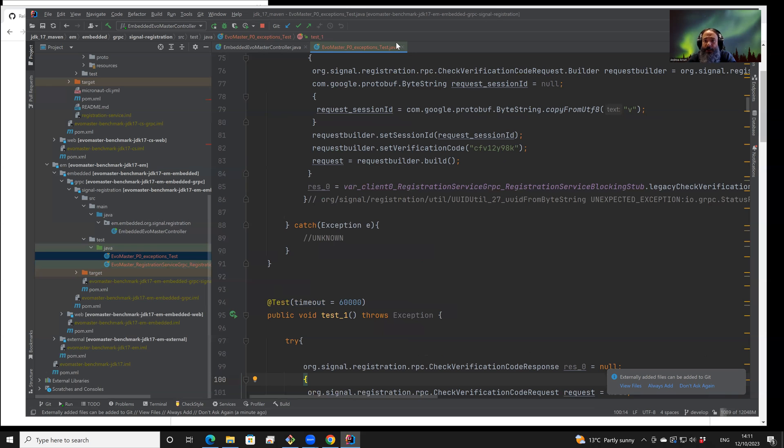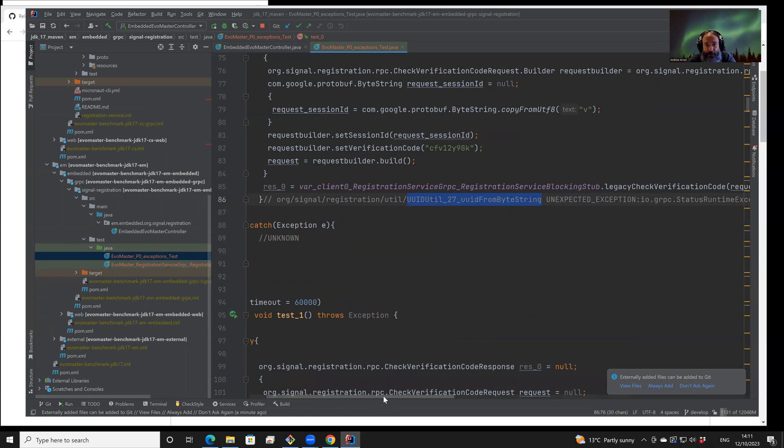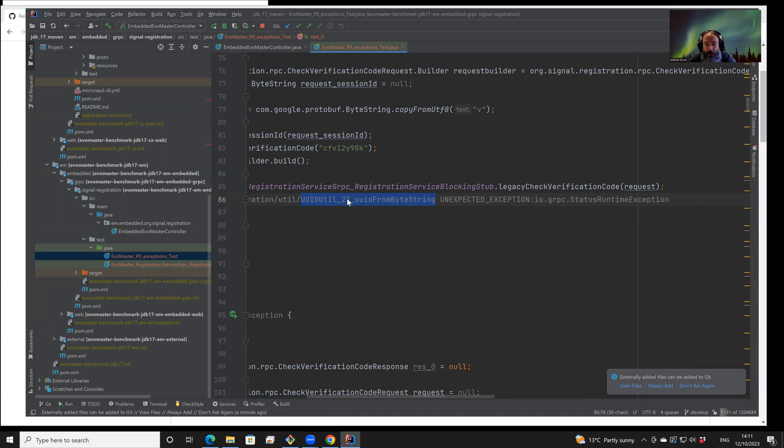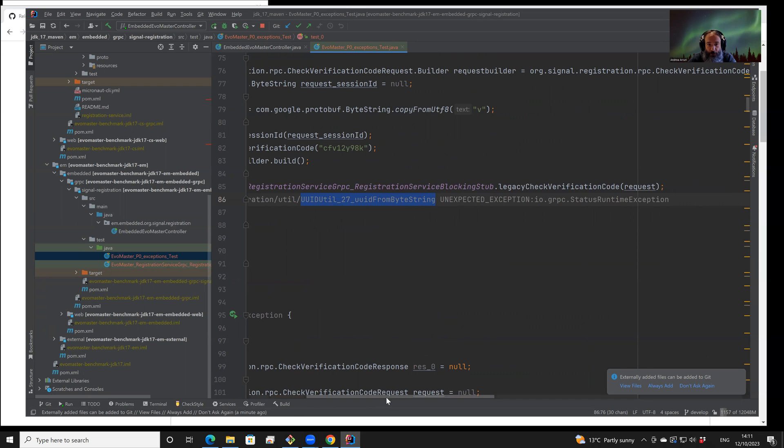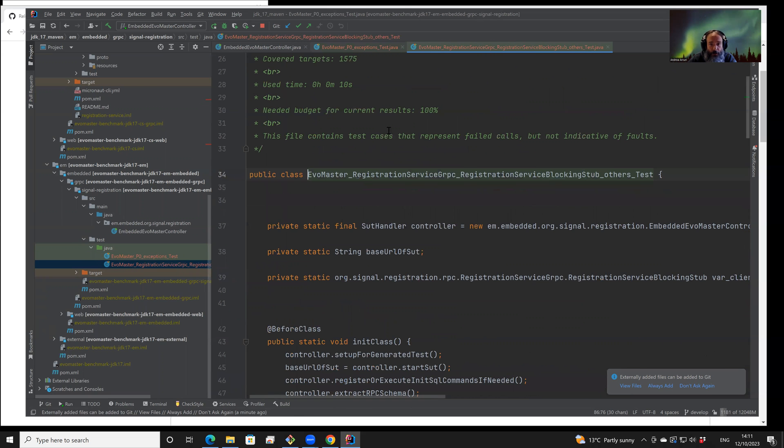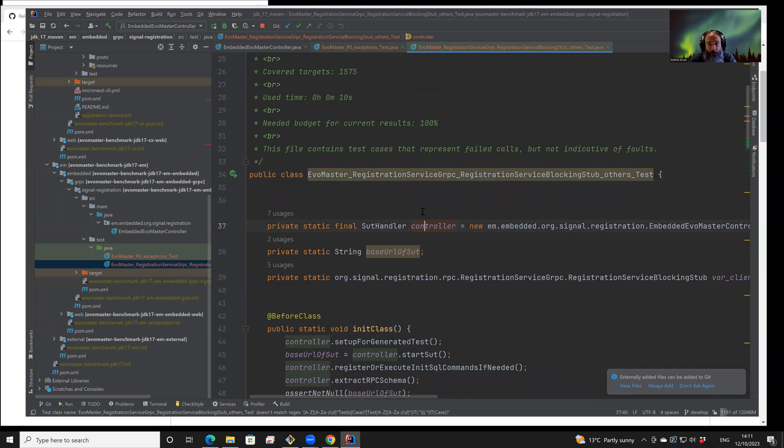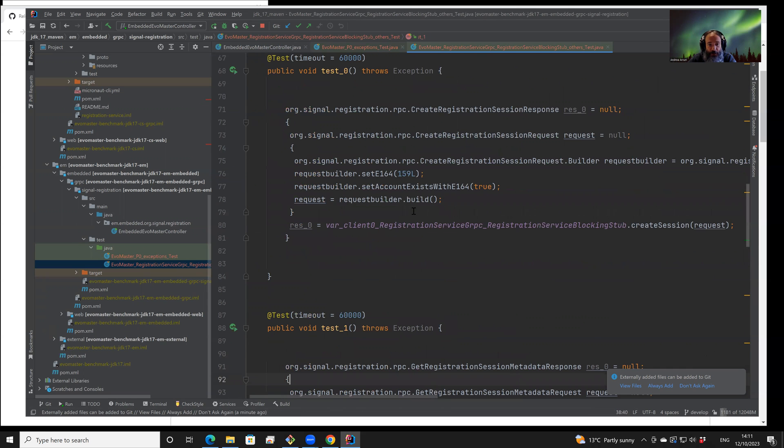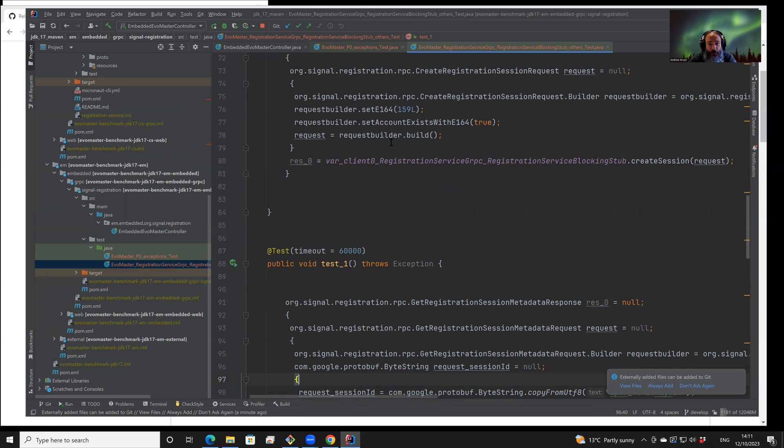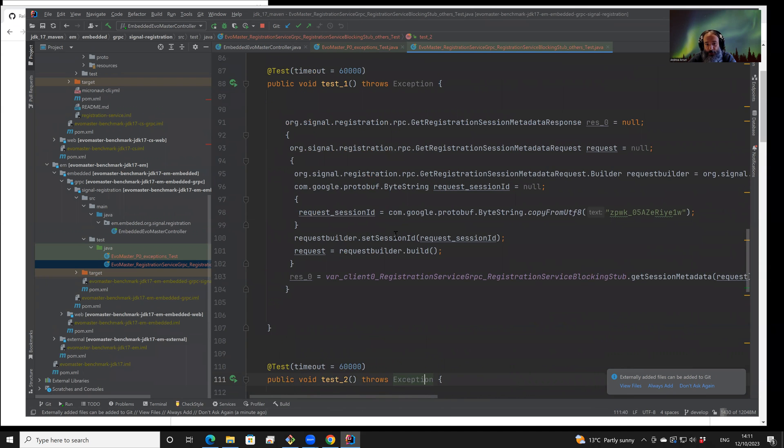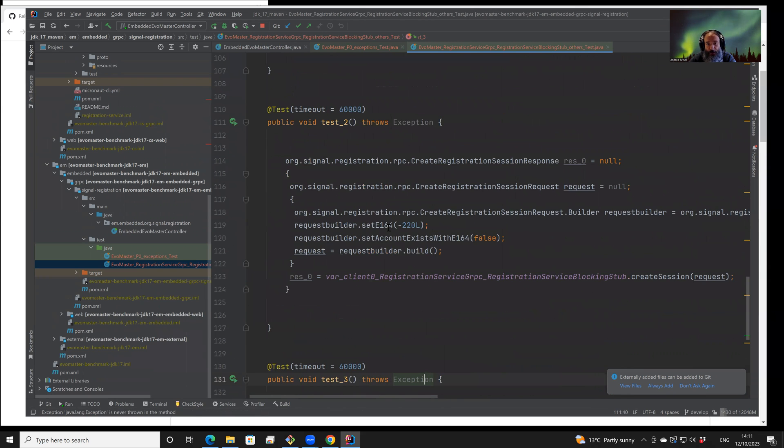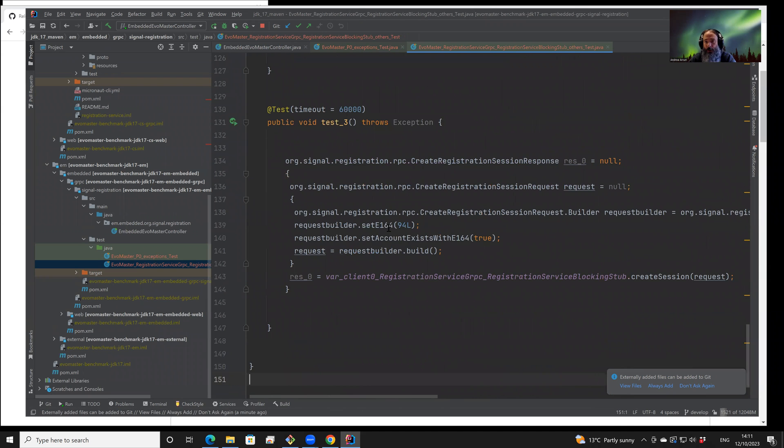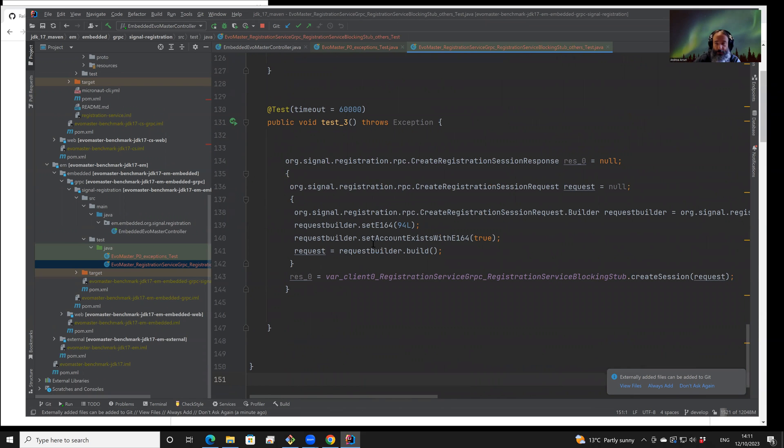Let's see, this one also provides information about in which part of the code of the API exceptions were thrown, like in this particular case. So it can also generate test cases for normal scenarios in which no exceptions are thrown. Again, there are two objectives: to maximize code coverage of the API and also to find faults based on different kinds of exceptions that can be thrown.